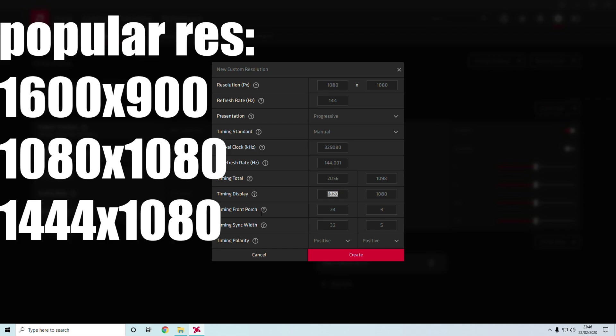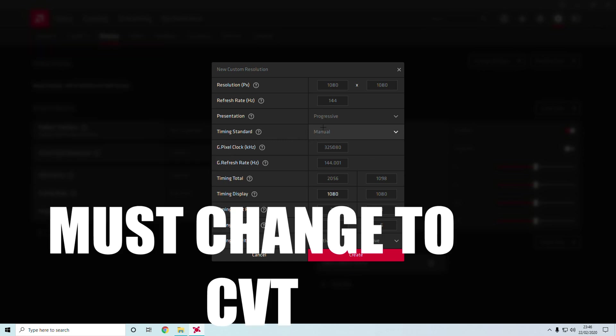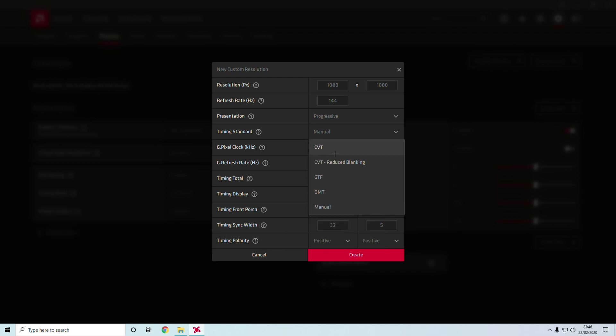Go down here to Timing Display and change that to 1080 as well. The main important thing that people usually miss out is change this from Manual to CVT.